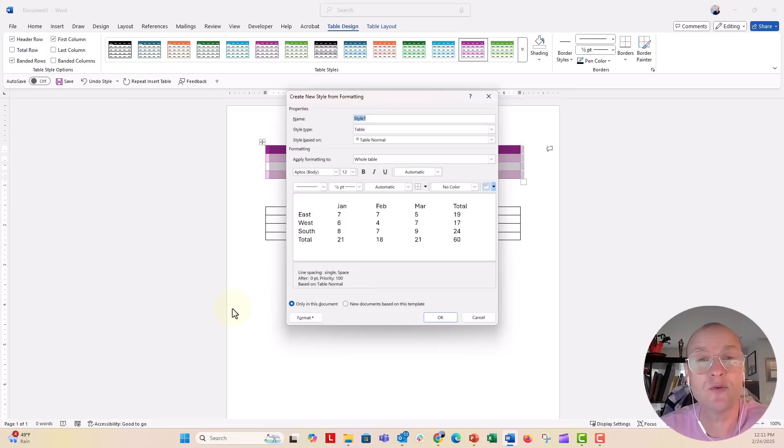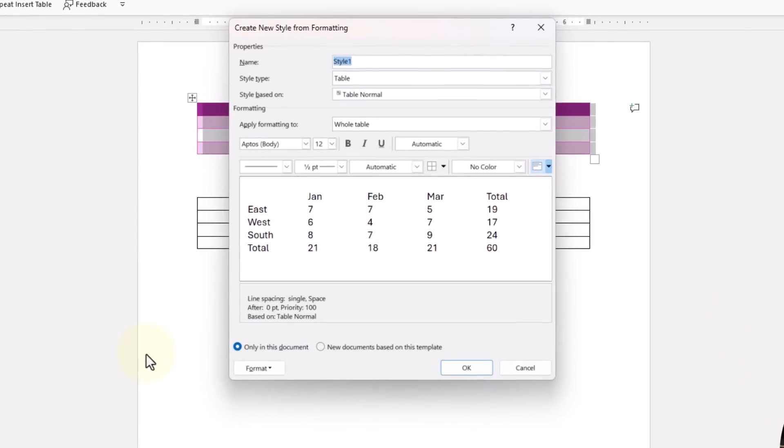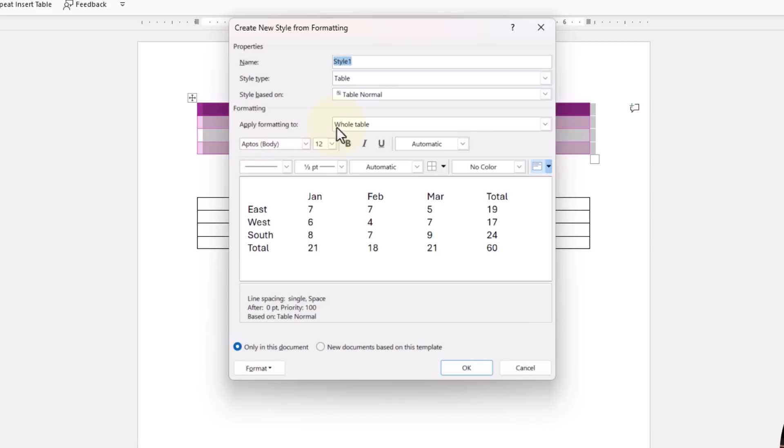So in the new table style window, this is where you set your own custom style. If you wanted different colors, if you wanted banded rows but with different colors, you could do that from here. Right here you can see the apply formatting to the whole table.